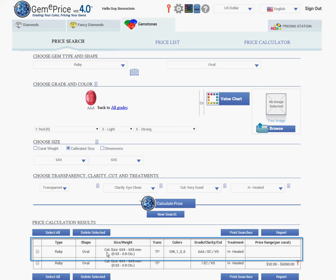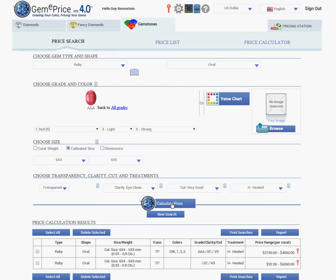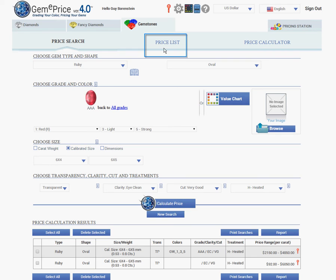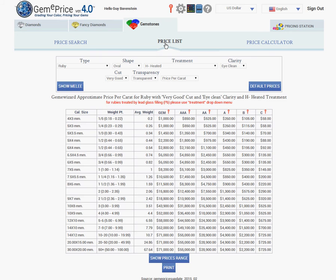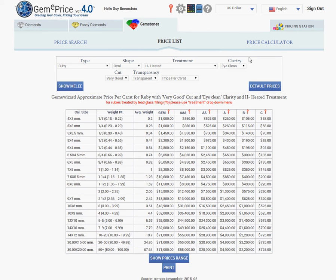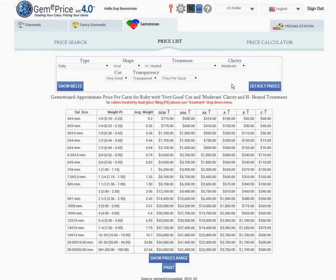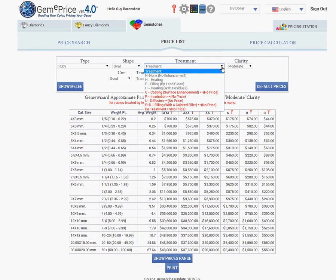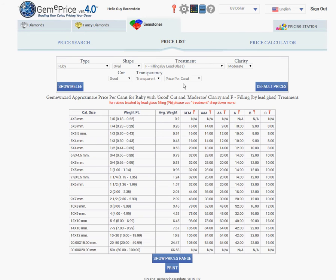We are looking for a ruby, oval, six by four to six by five. Calculate price, and you get these prices — because of the difference in size, half a carat to three quarters of a carat. You can also use the price list option, where you see the full price list in front of you according to sizes and other properties of the gem. You can change the parameters — for example, if you want a moderated clarity stone or an enhanced infilling gem, to see the prices.